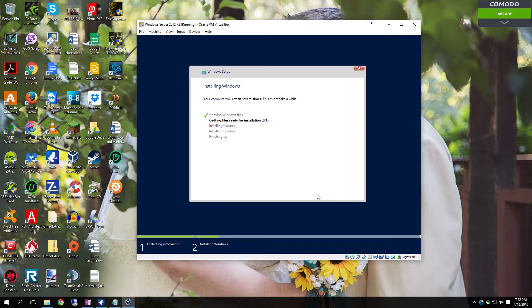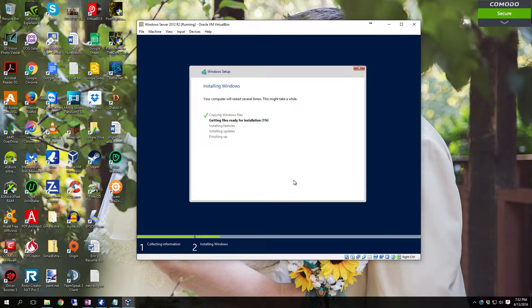Now it's going to copy over the files for the install. It'll expand the files and decompress them. And then it'll set up features, install updates if updates are there and it can connect to the internet.